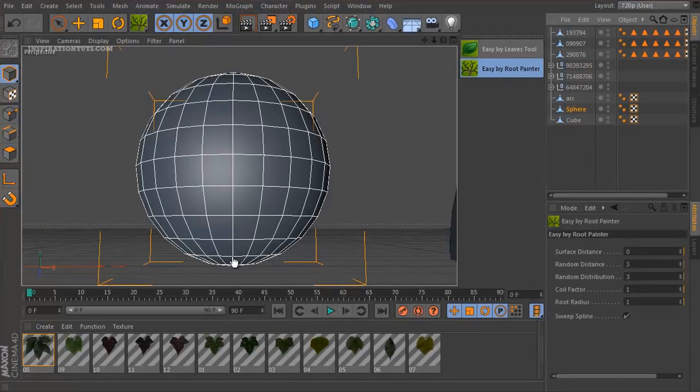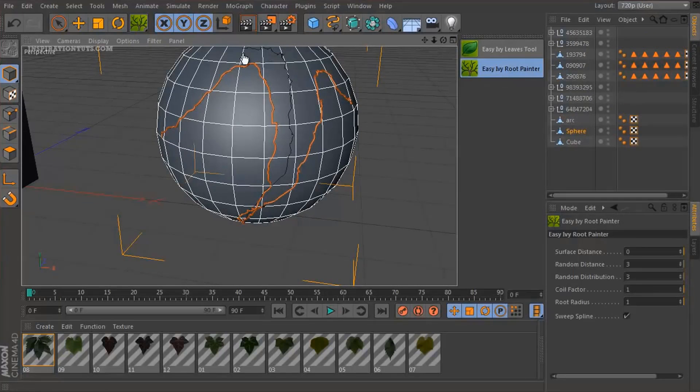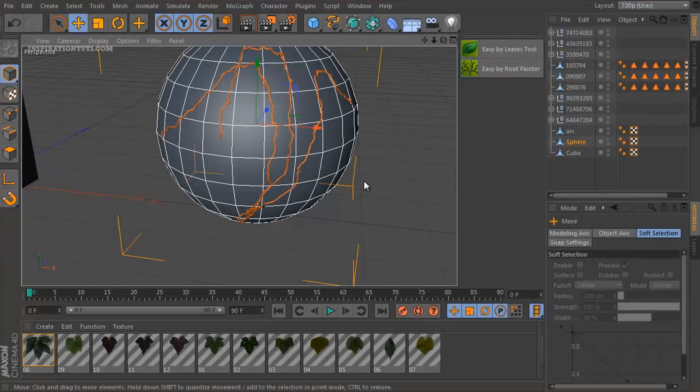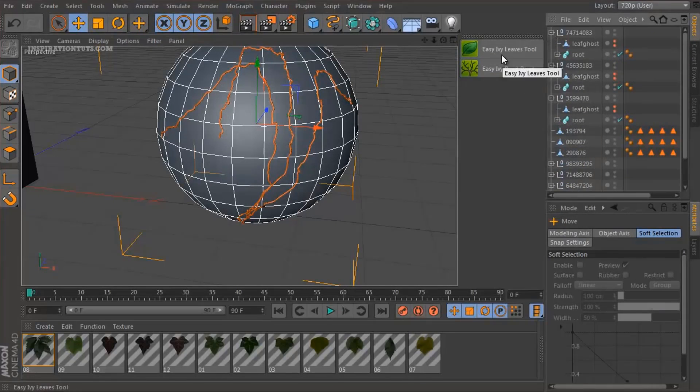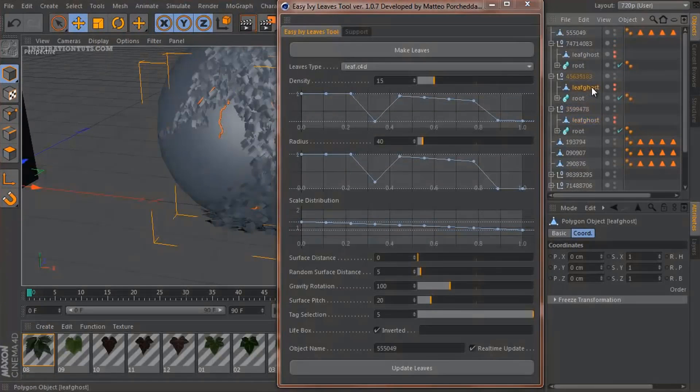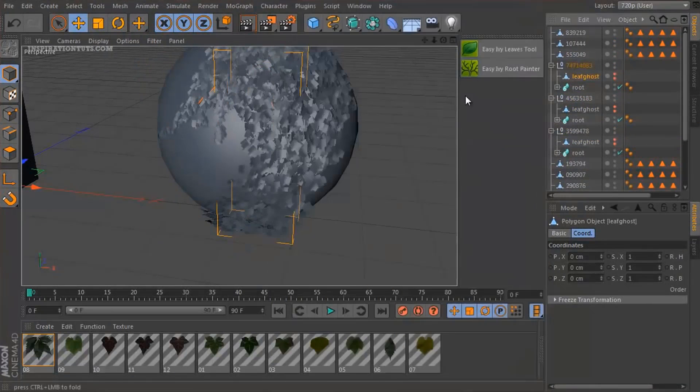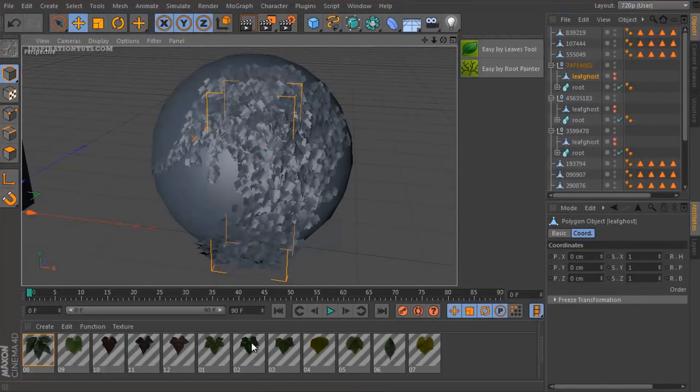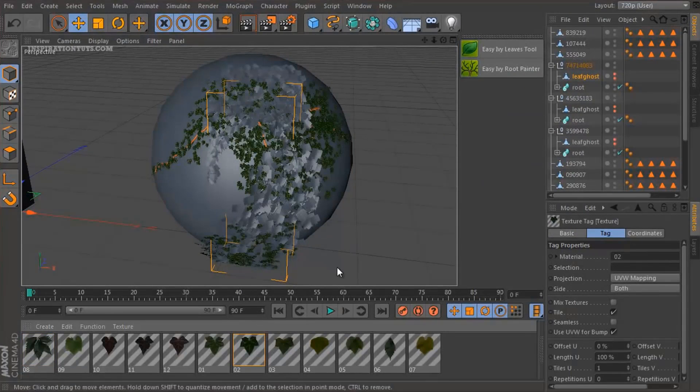Easy Ivy will also generate automatically UVW-aligned maps of the final model. This plugin is especially useful for architectural visualization artists and designers that need to create exterior renders that look more organic and more believable.